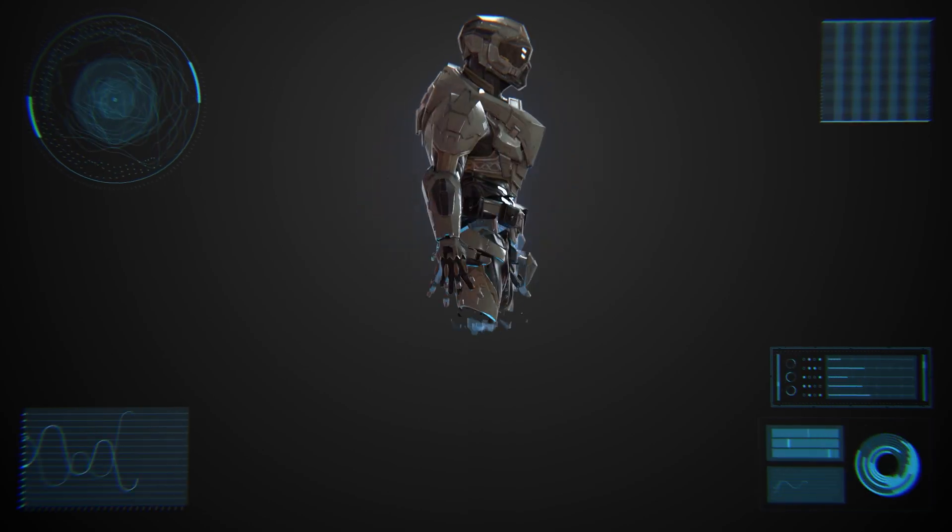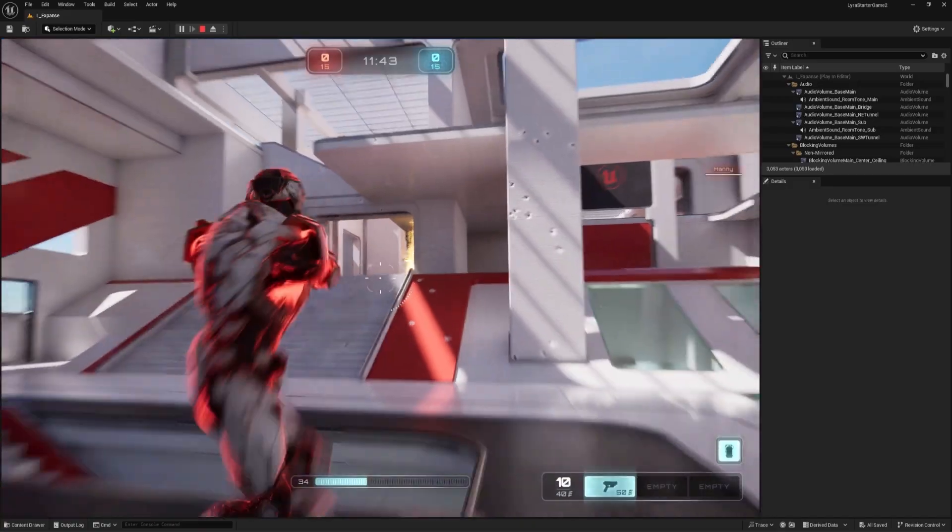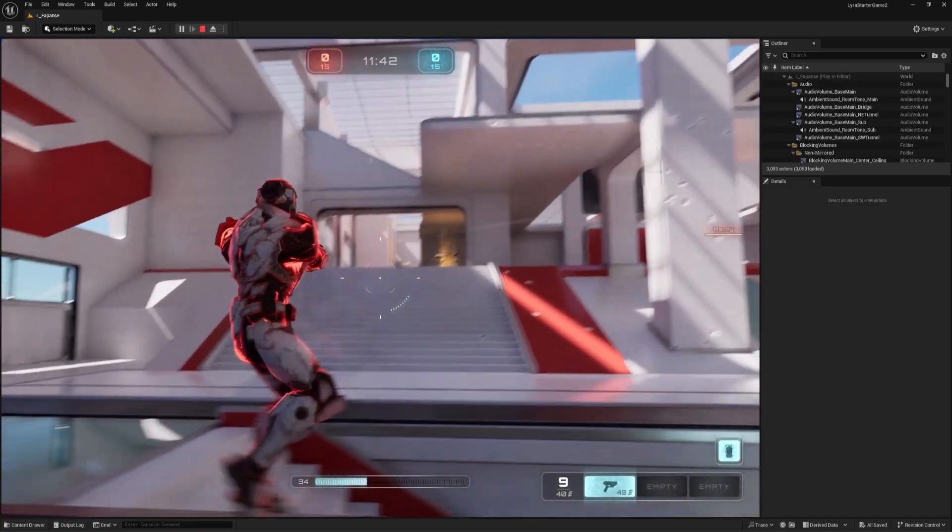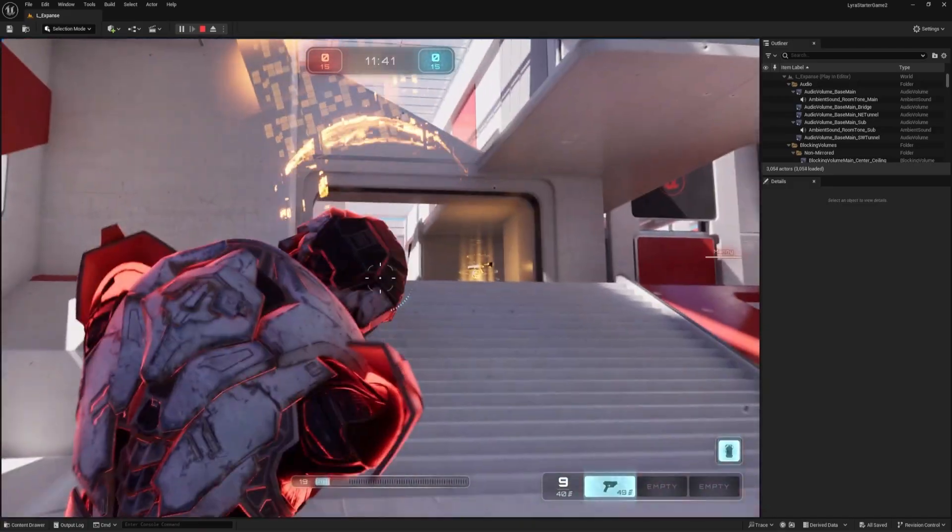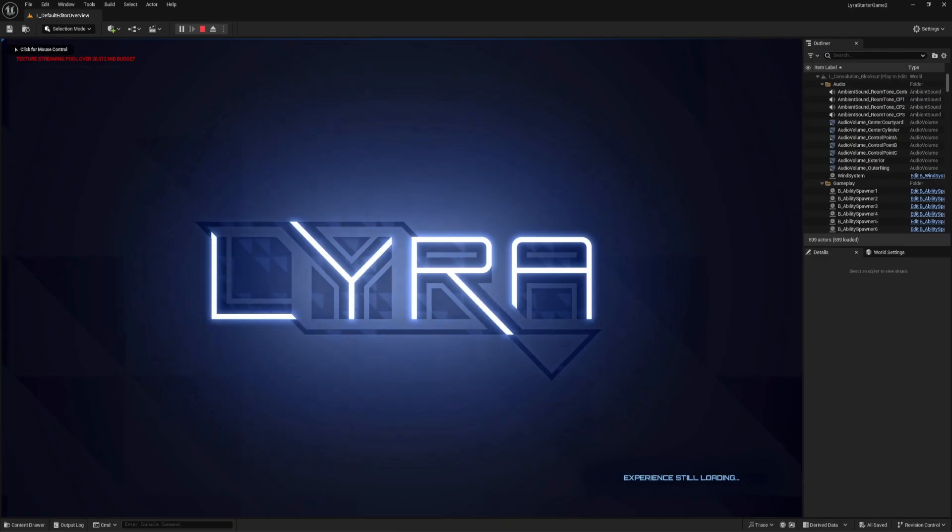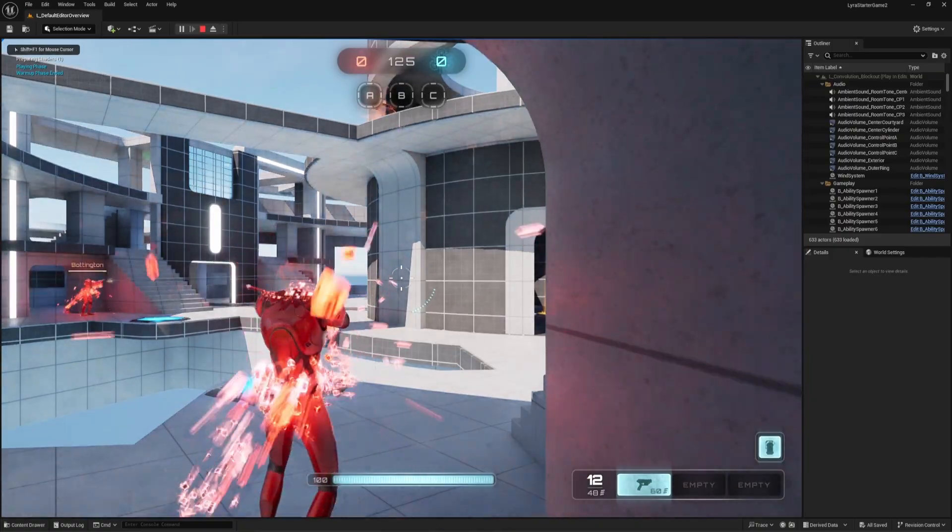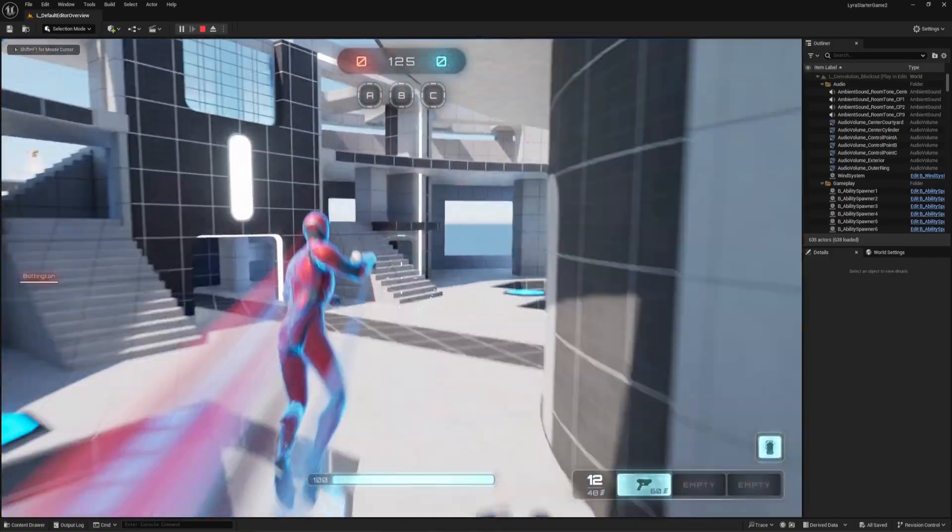Today I want to show you guys how to put your own custom character into Lyra, which is the example game that comes with Unreal Engine. This is actually a really easy process. All you need is a Lyra project for Unreal Engine 5 and a custom character rigged with a UE4 skeleton.